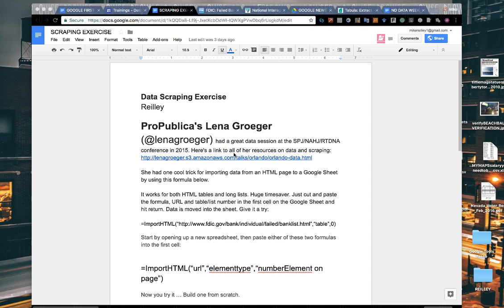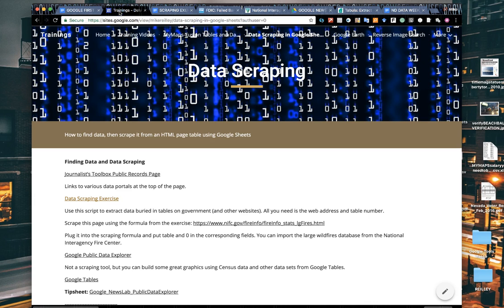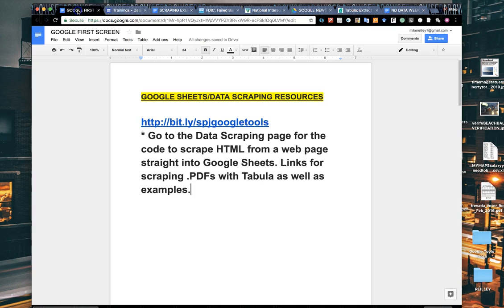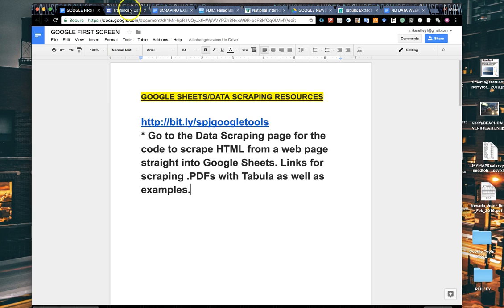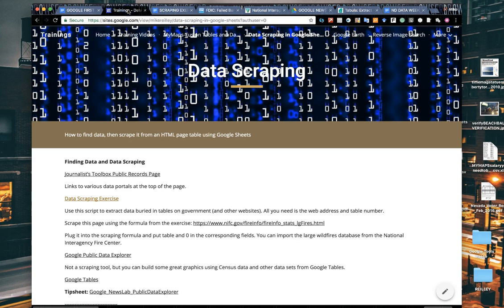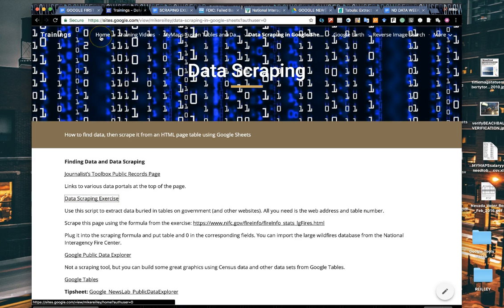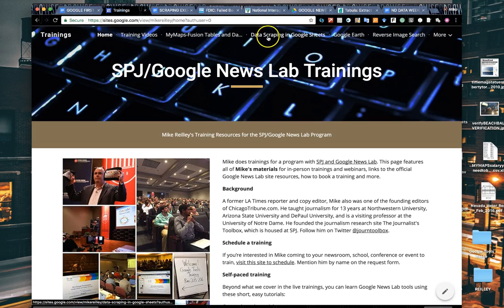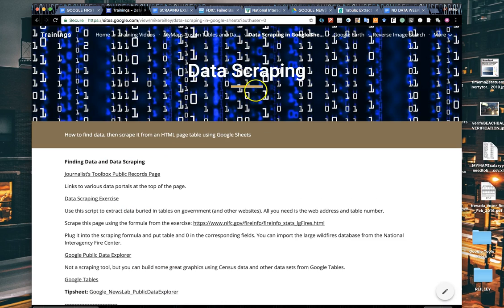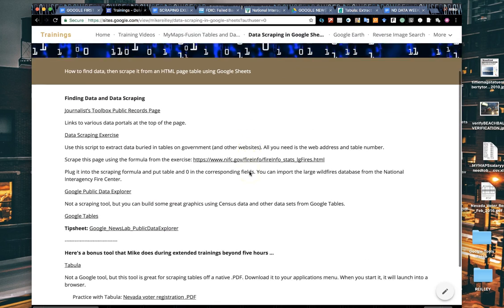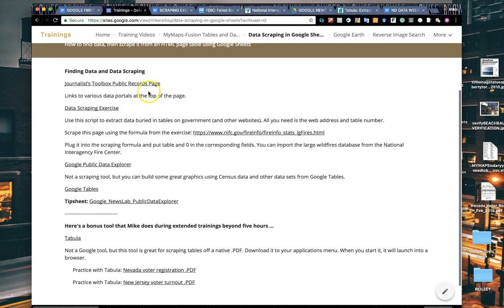You can find this exercise on my training page at bit.ly slash SPJ Google tools. On that page, go into the home page and then select the data scraping page here at the very top.